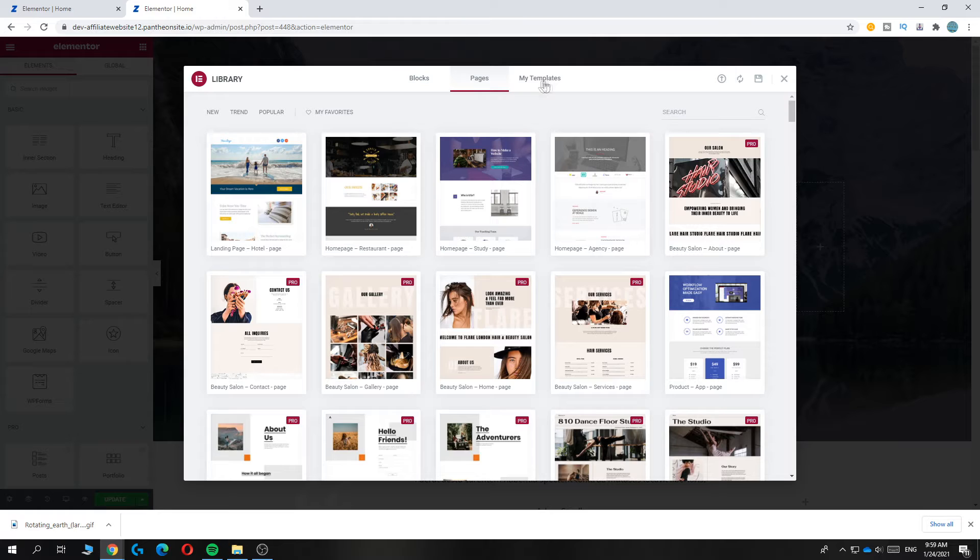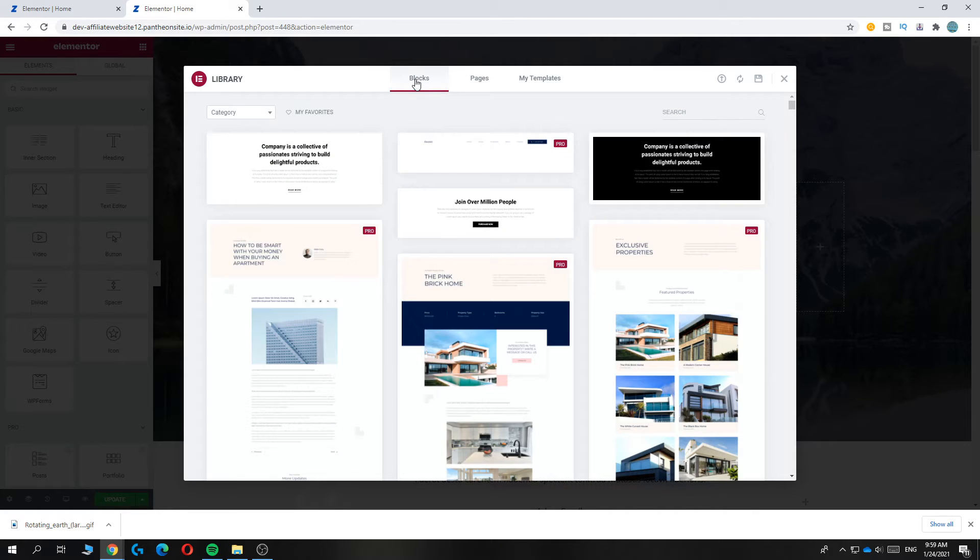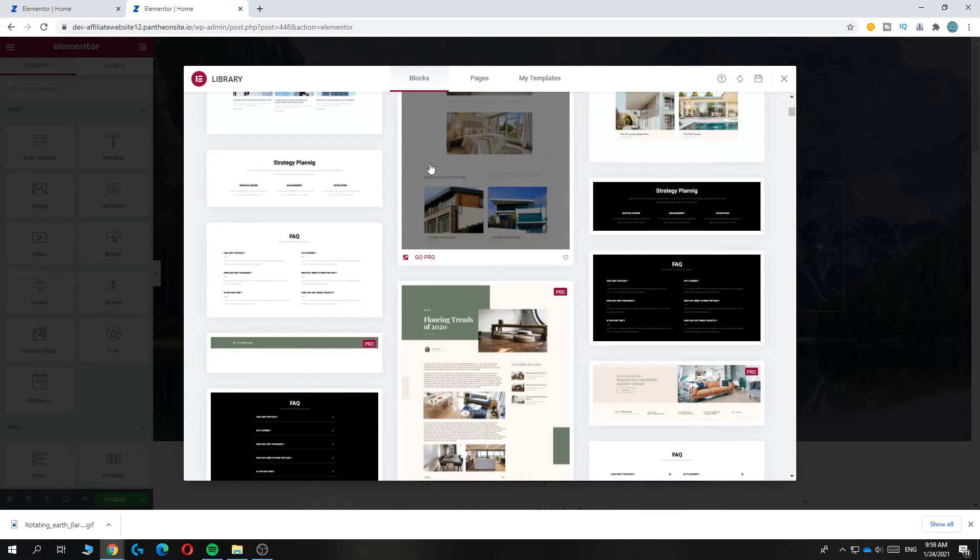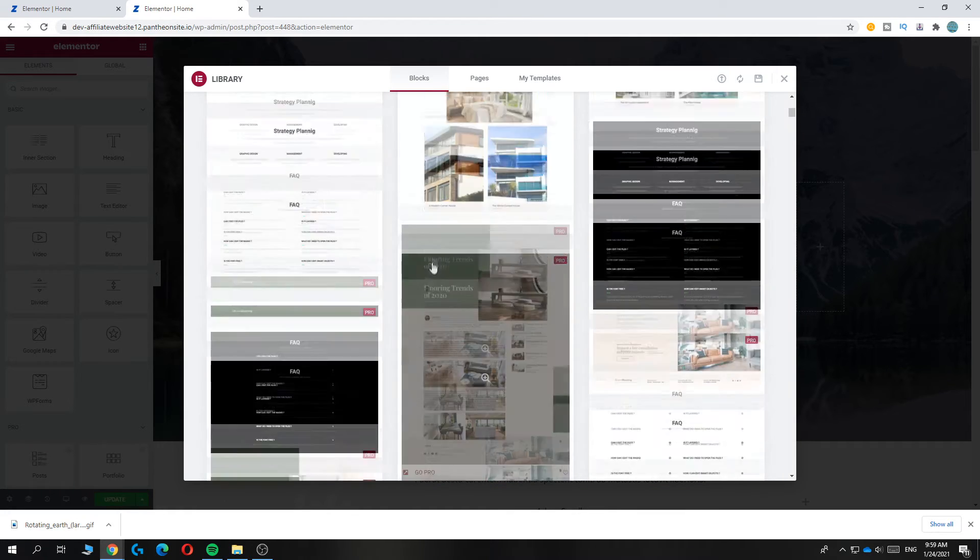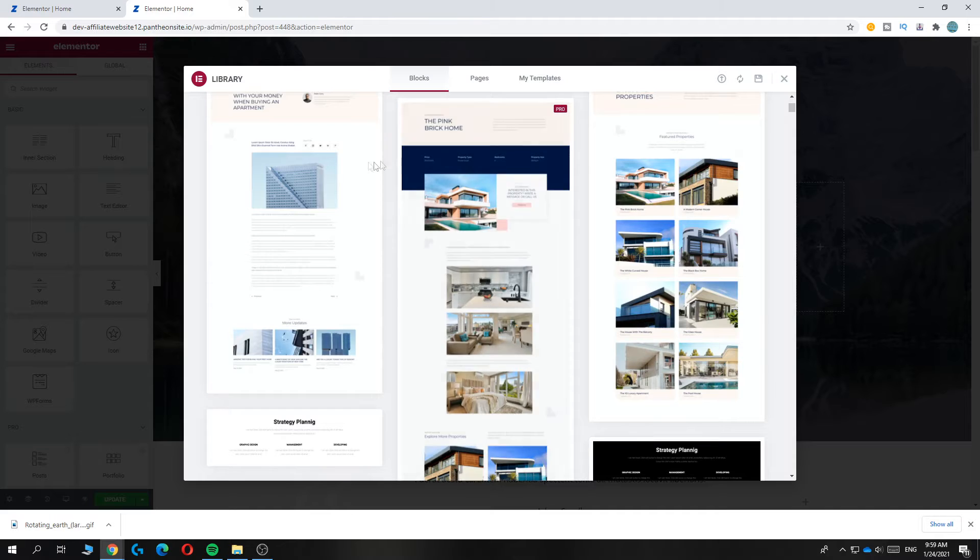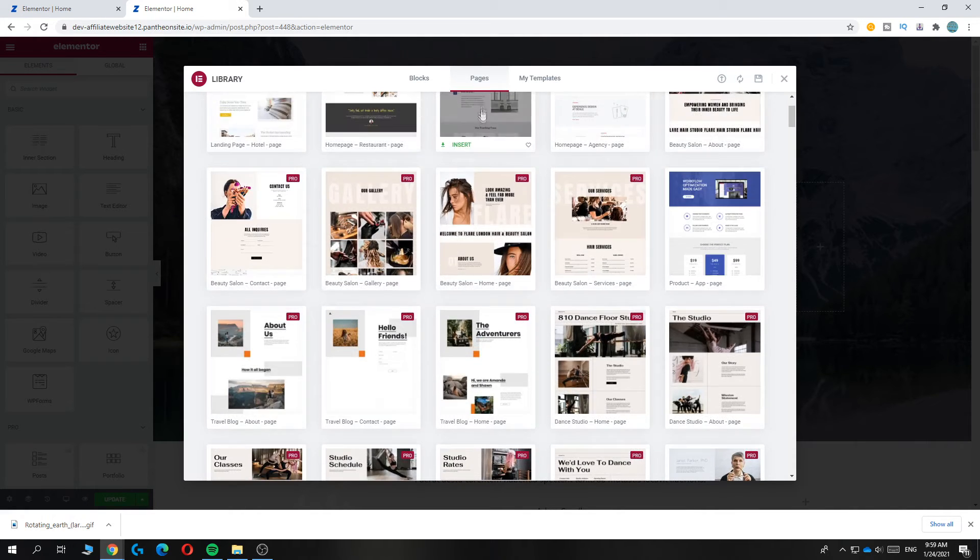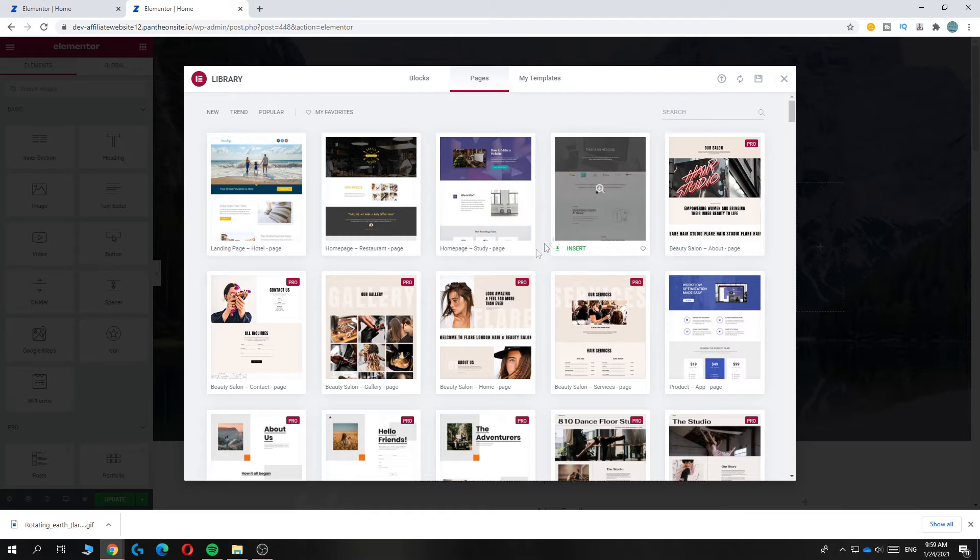So you can select here the blocks if you only want a small block for a contact form or just a simple block or a FAQ for example. But if you want a full template page, you can go to pages and then search for one you like.